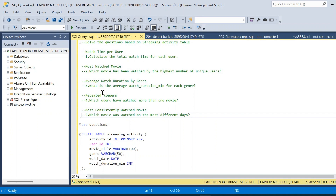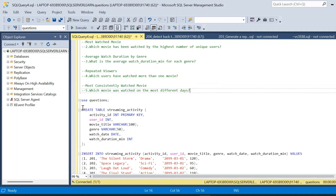For all five questions we use the streaming activity table to find the output. There won't be any expected output given — only the question and the table. Sometimes not even data, only the schema will be given, and based on that we will have to write the query. Here I have the DDL and DML to create the table.